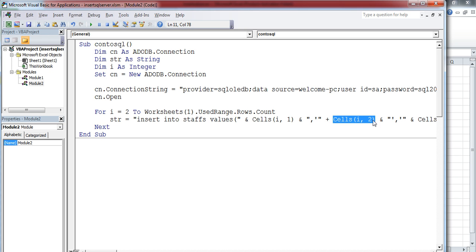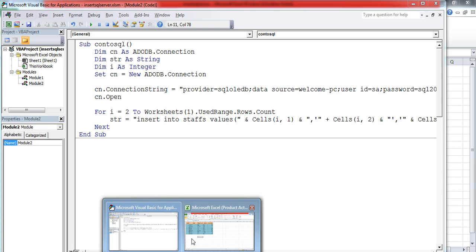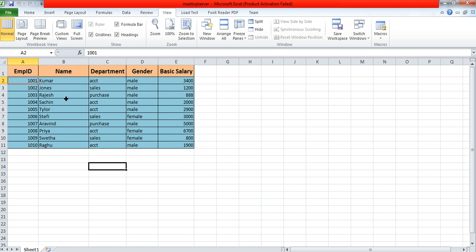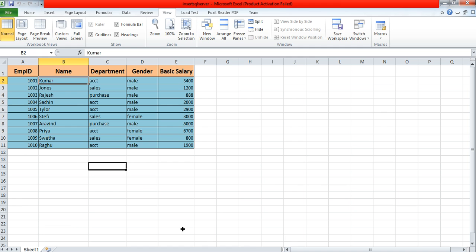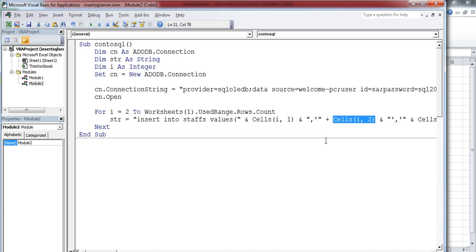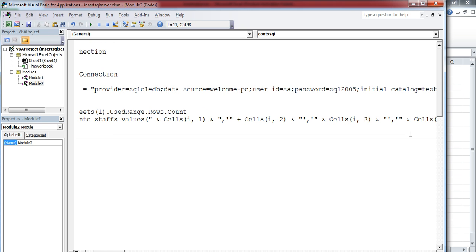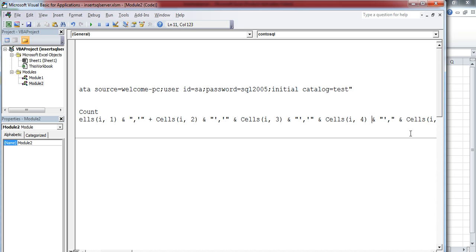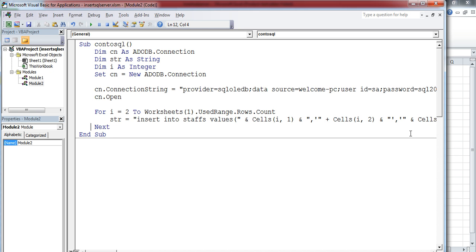In B2, the staff name is there. It will read this name, Kumar, and store it in this place. Like that, I am reading all the values one by one: Department, then the fourth column Gender, then the fifth column Basic Salary. Now all these details will be stored in the variable called Str.